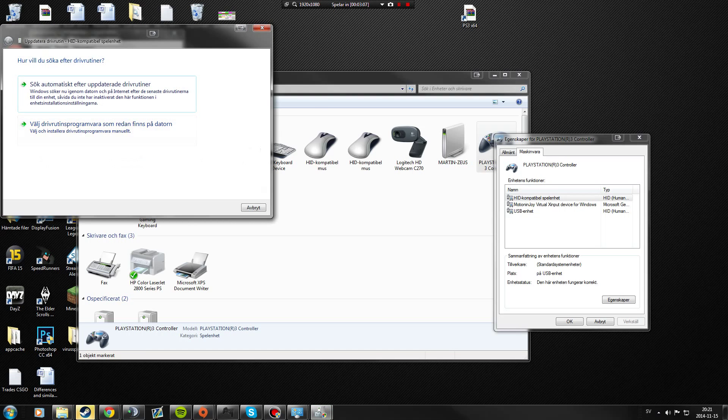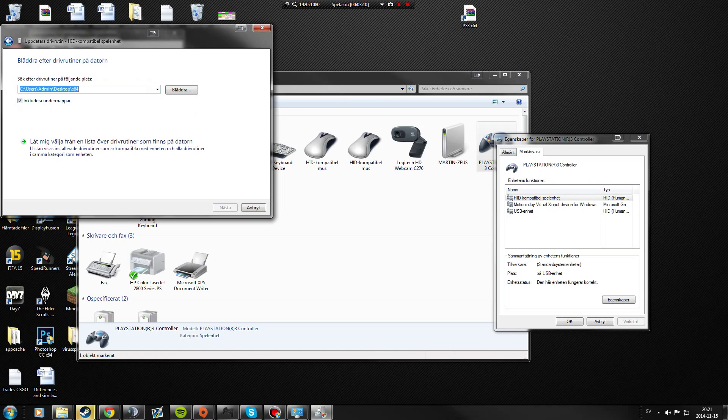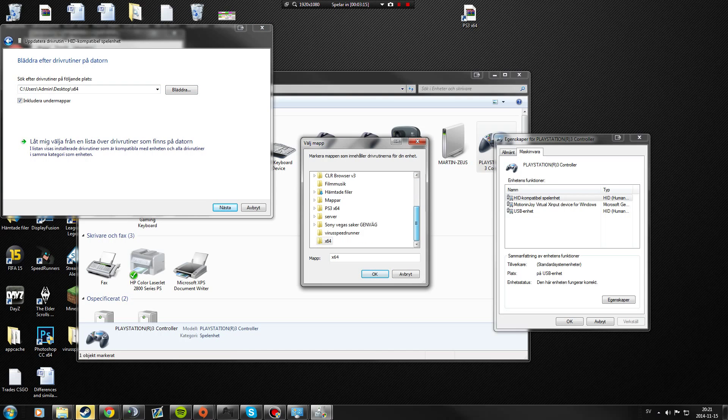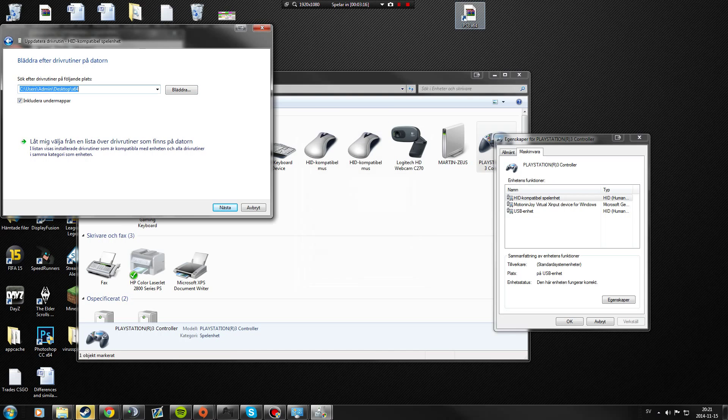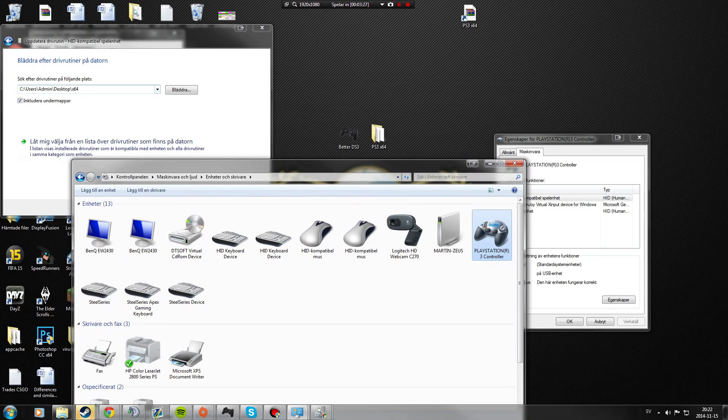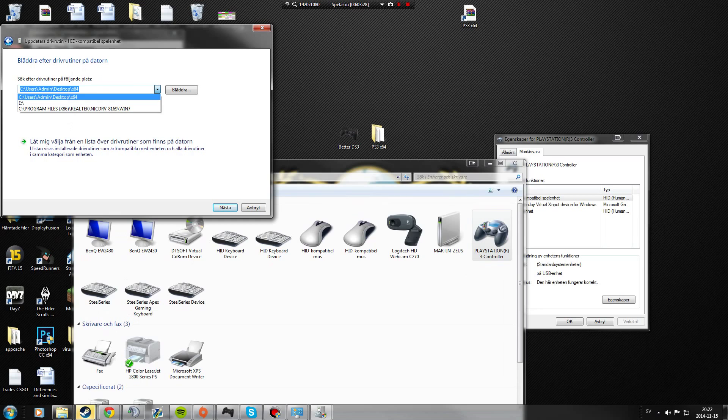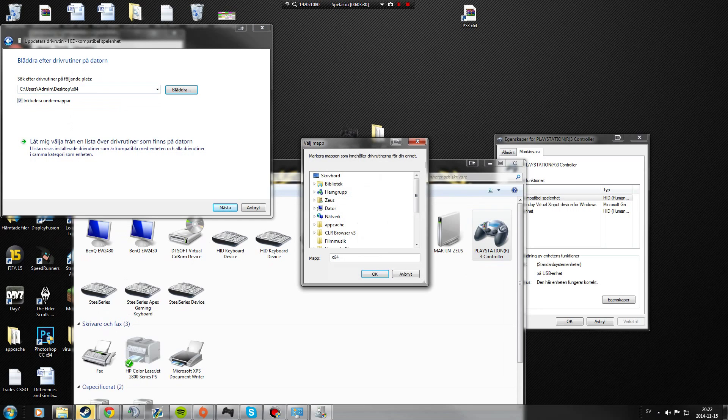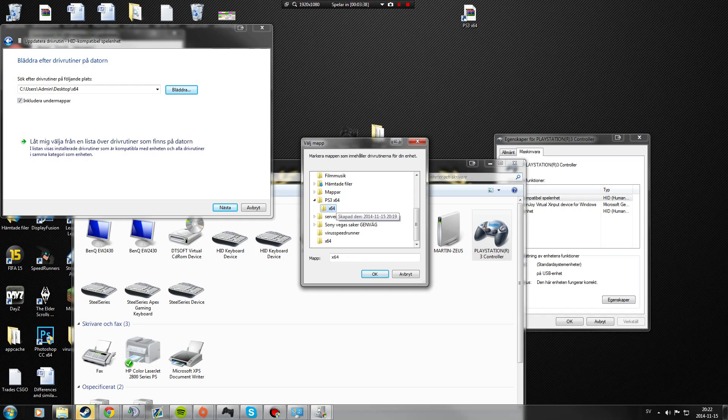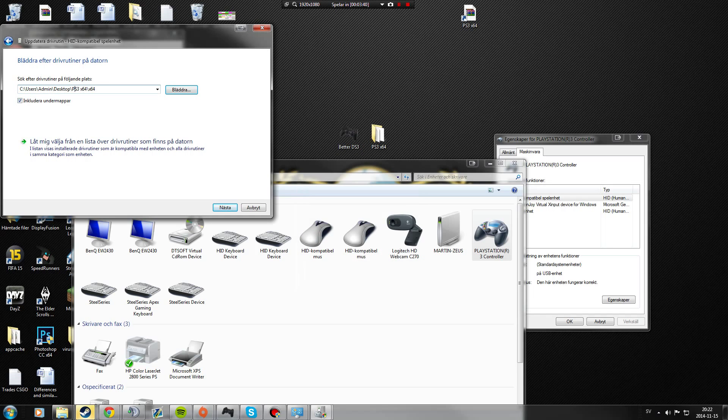You're not gonna search automatically, you're gonna pick your own. And then you're gonna search for it. You know you have it on the desktop, so just go to desktop x64. Just search, PS3 x64, then the 64 folder. That should pop up.